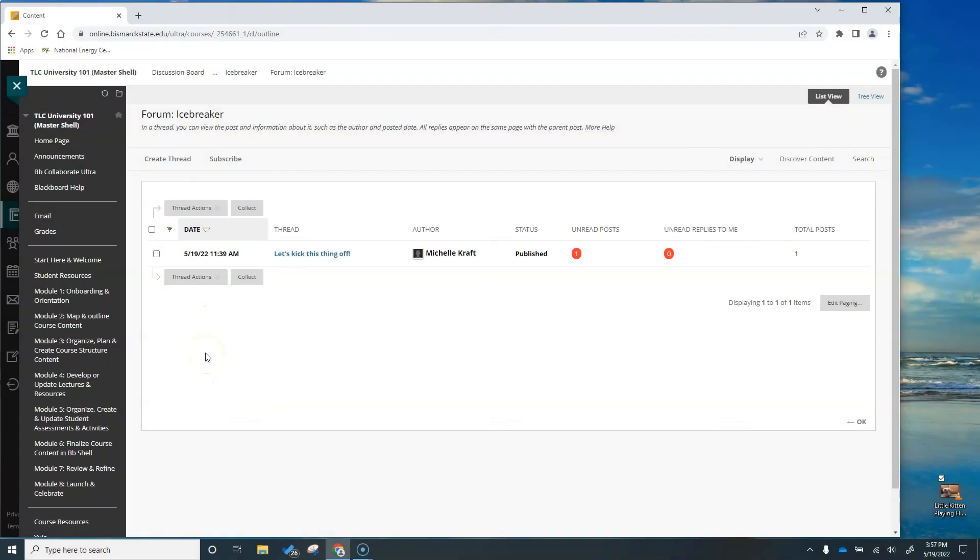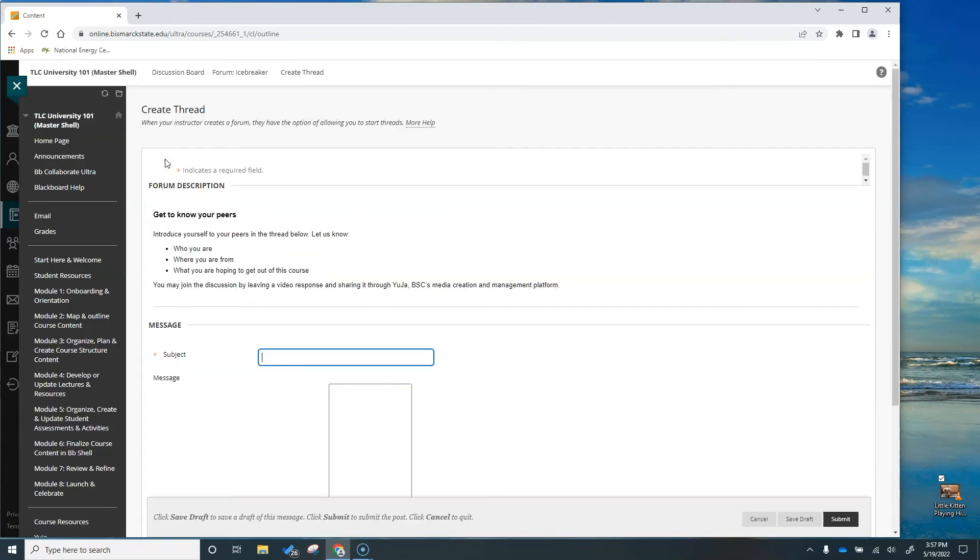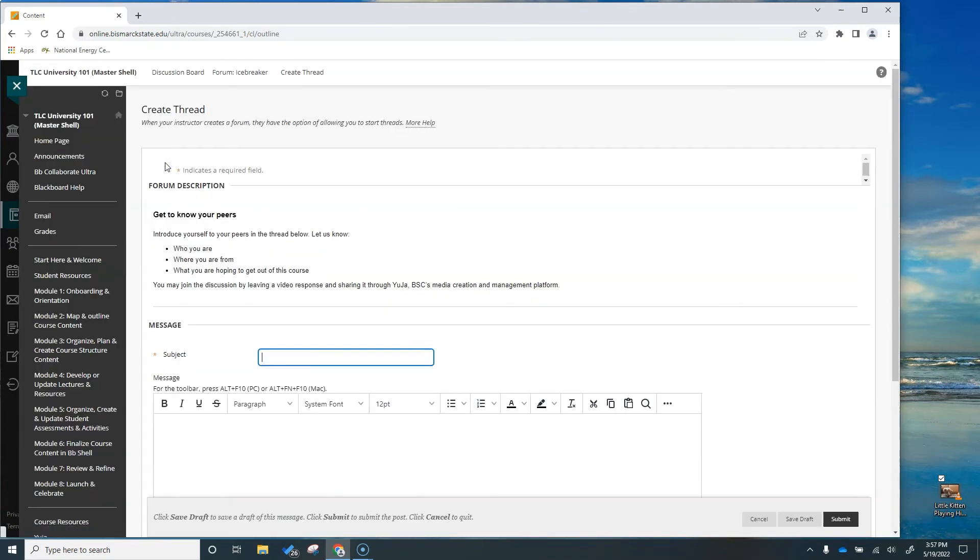So now we're back in the discussion area and I need to create a thread. That's just if you're working in a discussion. So now I'm going to title my thread. And we'll come on down to the content area.